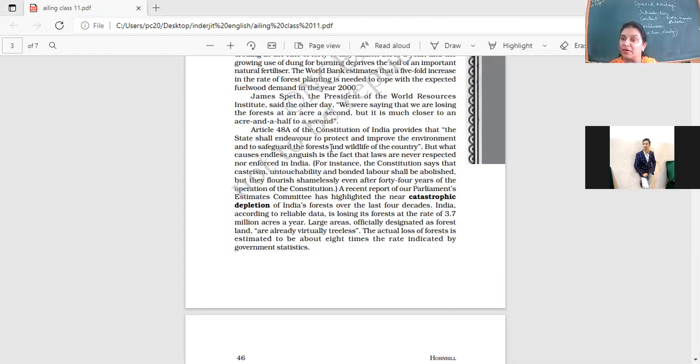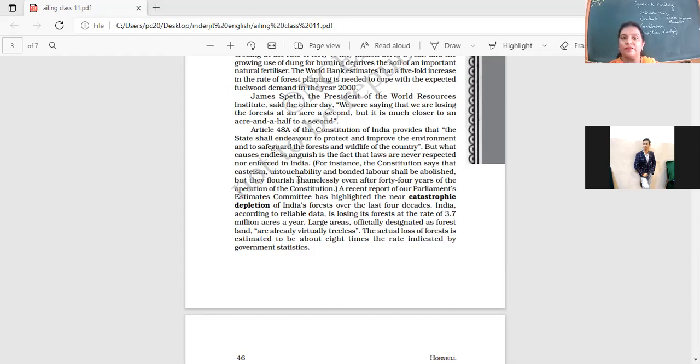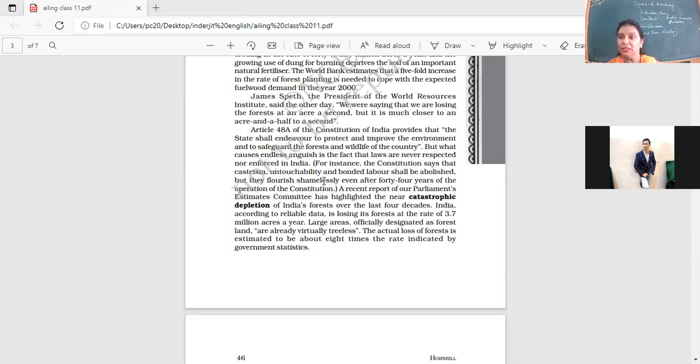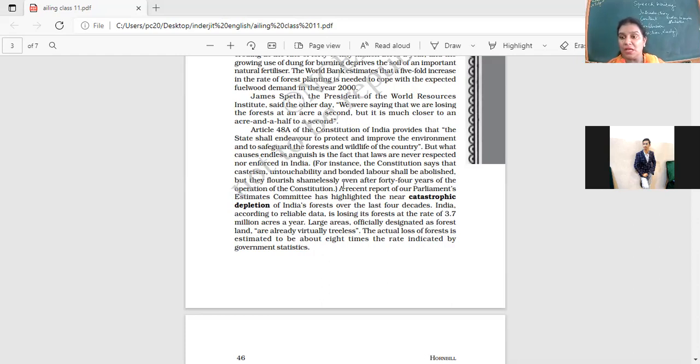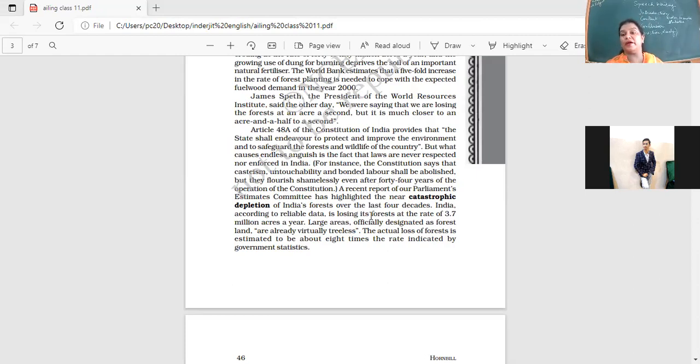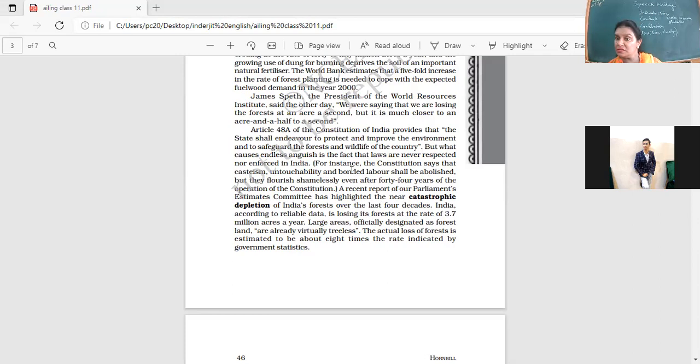What about other laws? For instance, the constitution says that casteism, untouchability and bonded labor shall be abolished. But they flourish shamelessly, even after 40 years of the operation of the constitution. Now, it's more than that. And even now, we do hear about child labor. We hear about caste discrimination. Even the constitution has called it wrong, but we still have people there practicing it. That means, what is our opinion about laws? Do we enforce them? Do we follow them? No, we don't.